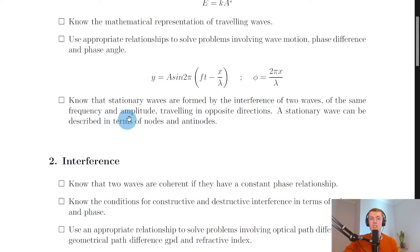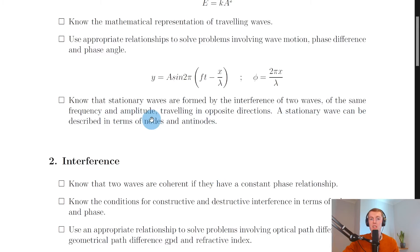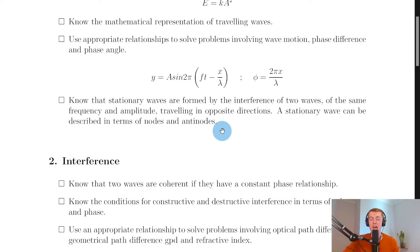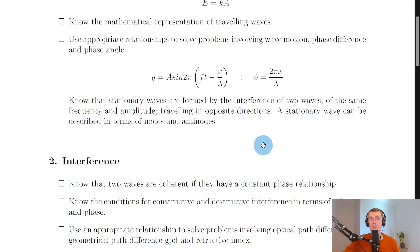Lastly for section one, you need to know that stationary waves are formed by the interference of two waves of the same frequency and amplitude travelling in opposite directions. A stationary wave can be described in terms of nodes and antinodes, where nodes are points of zero amplitude or zero disturbance, and antinodes are points of maximum amplitude or maximum disturbance.